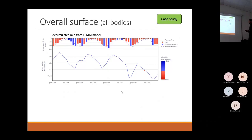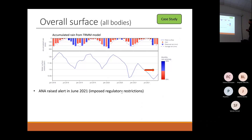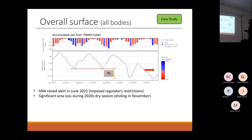In red, we have the alert raised by the National Water Agency in June 2021 — so officially, the drop started there. But if we look one year before, the dry period of 2020 in November, we can see a significant area loss.